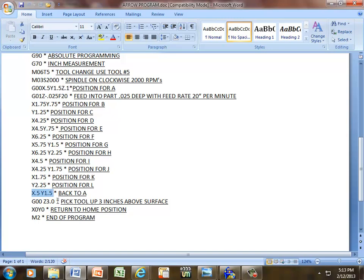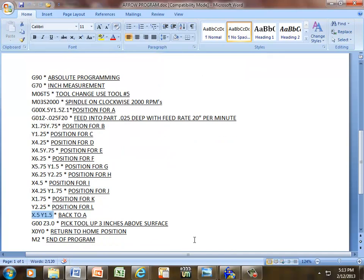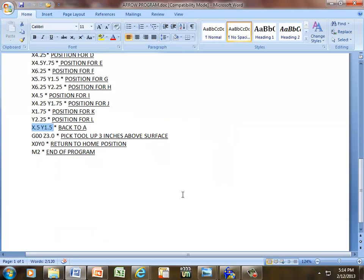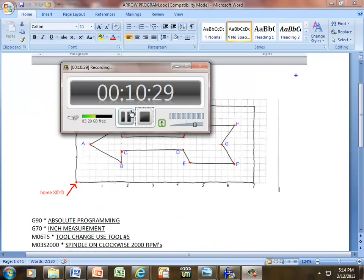The next line of code, since we're through going all the way around the arrow, is pick our tool up. So if I give a G00, any positive number, I usually shoot for three. It's high enough where I can stick my hand under the tool without cutting myself in order to get the part out of the vise. It just picks the tool up three inches above the surface. Next line of code, X0, Y0, takes my tool back to my start position or my home position. And M2 or M30 will end our program for us. And that's it for now.